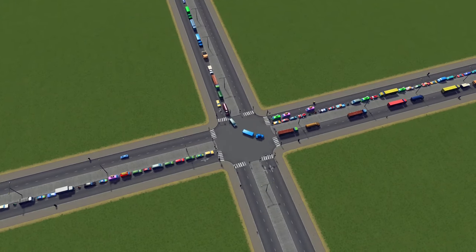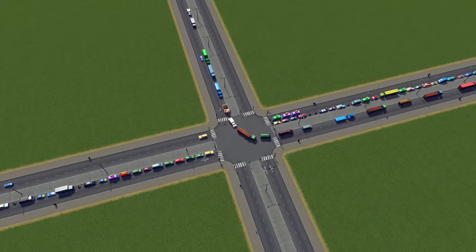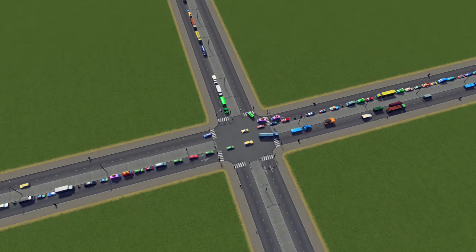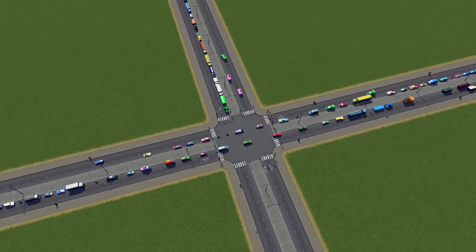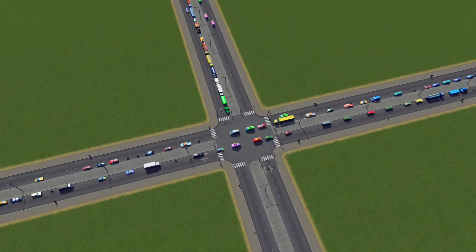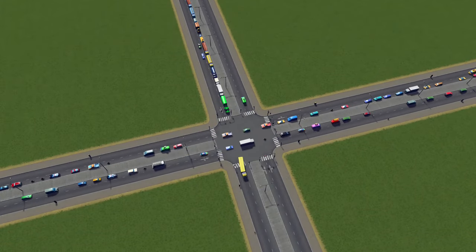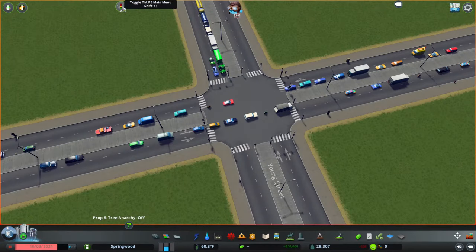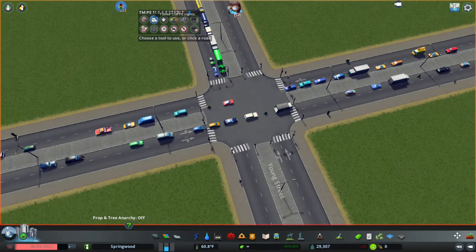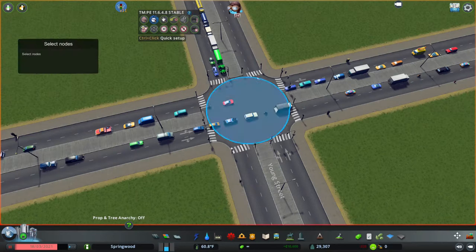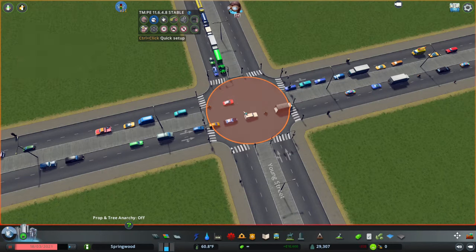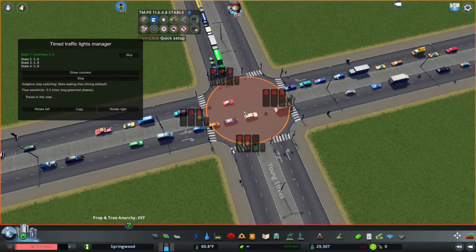The first thing we're going to do to solve the problems with this basic lighted intersection is talk about different ways to reduce conflict by ordering the signals and traffic lights differently. We're going to go into Traffic Manager, go to timed traffic lights, and select our node. If we want, we can do the basic Traffic Manager light intersection by pressing Control and then left-clicking on the intersection.